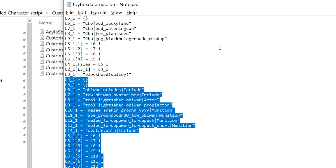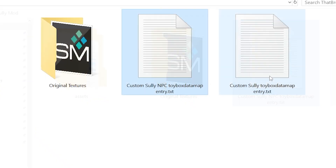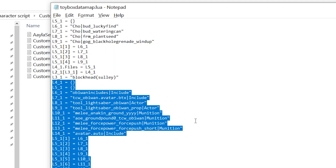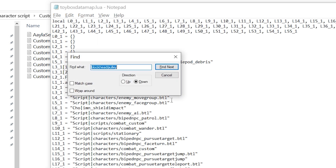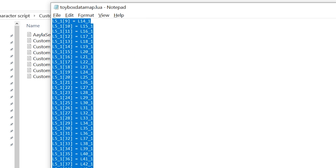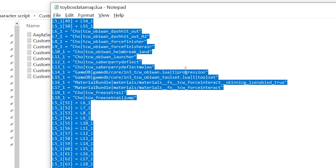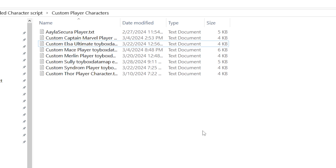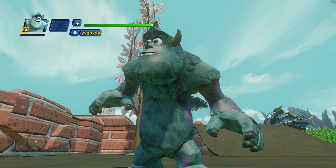Secondly, we have the custom Sully toybox data map entry which is going to override the actual player character. If you do a Ctrl+F, he's going to be under 'mu' — in quotation marks it's mu underscore sully, spelled S-U-L-L-Y without the E. Highlight everything underneath it going down to but not including 'stopwatch,' and just paste all that in there. You should be good to go if you did it right.